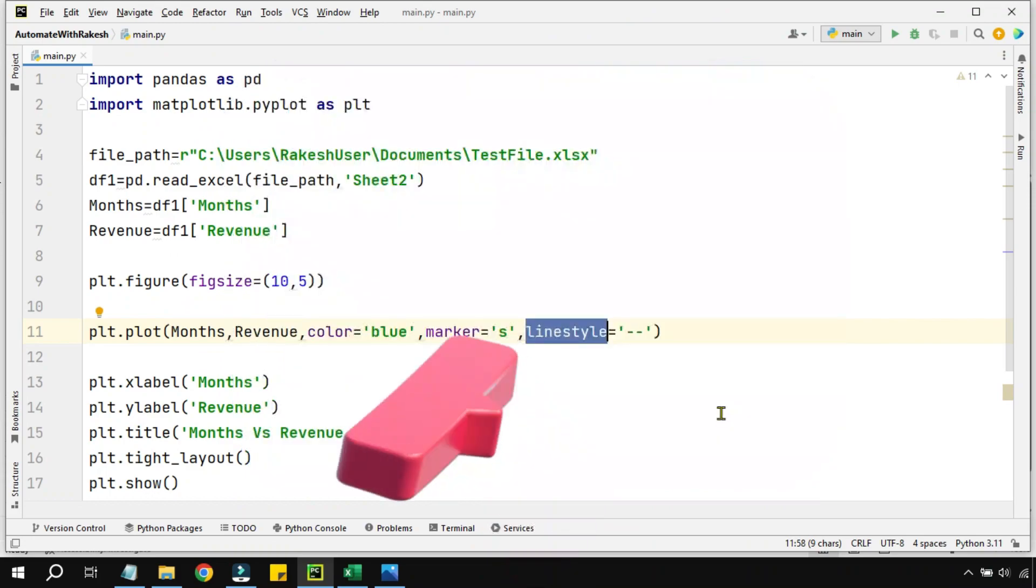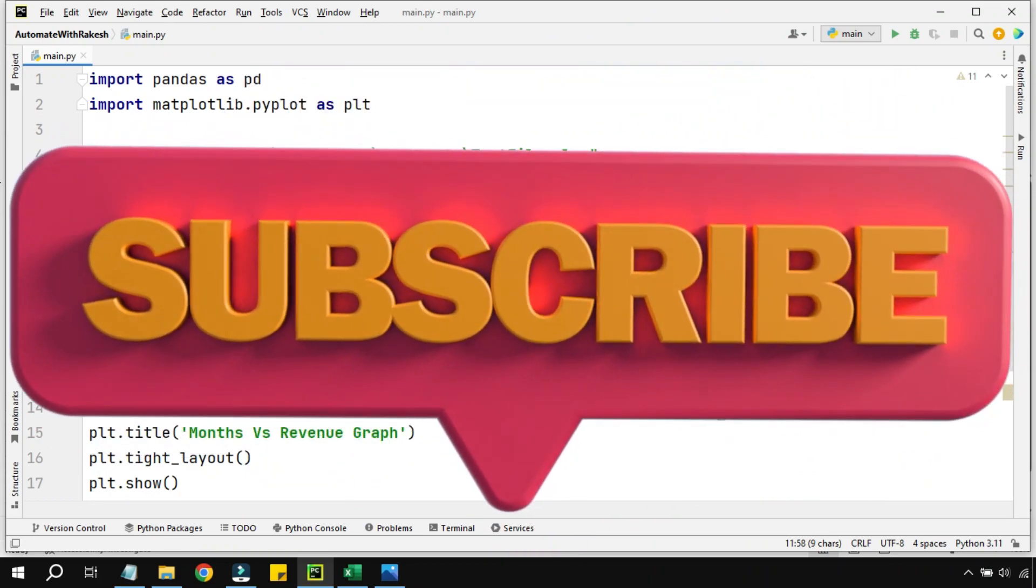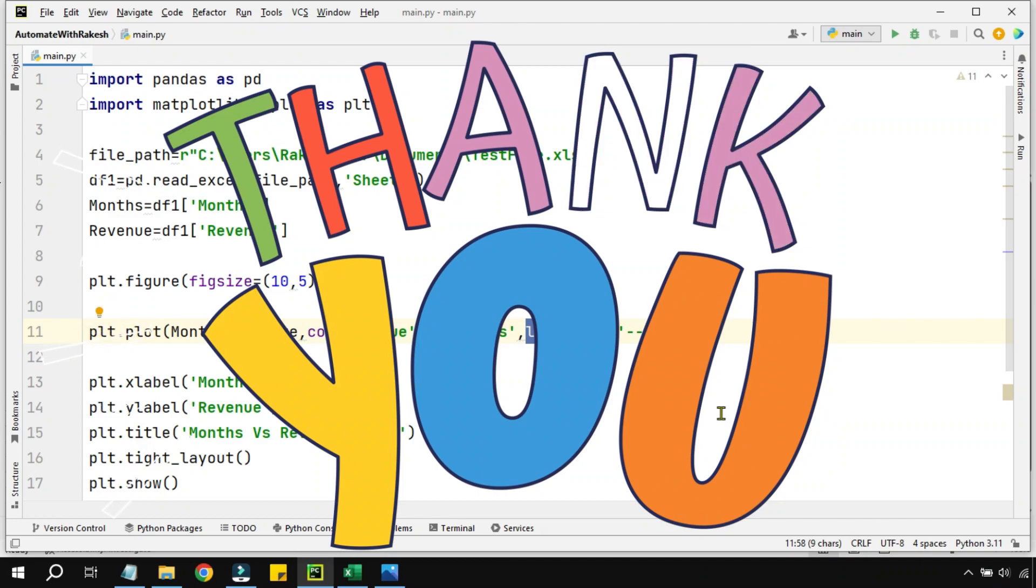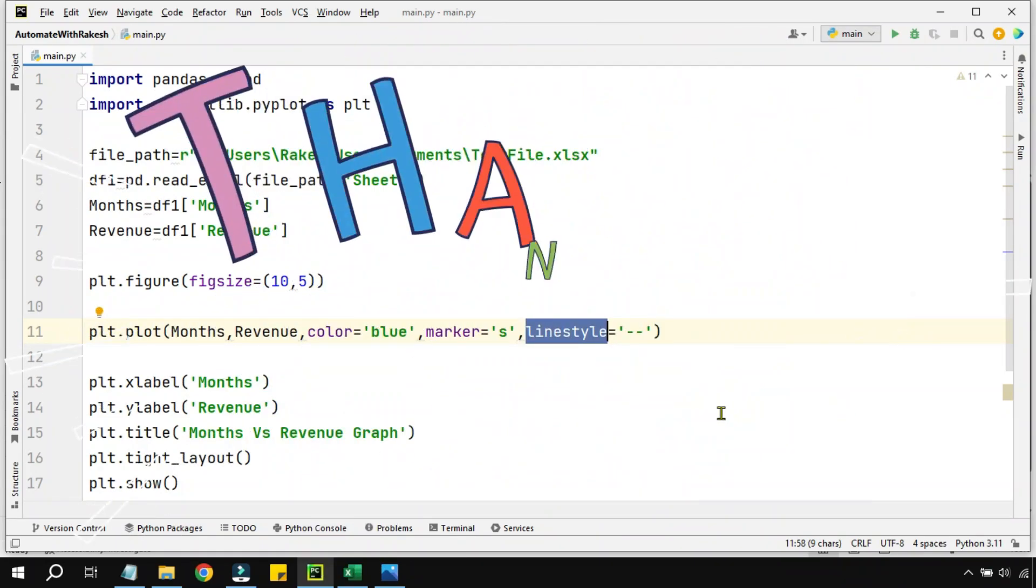Thank you for watching this video. We are going to meet once again in our next content. Till then, take care!